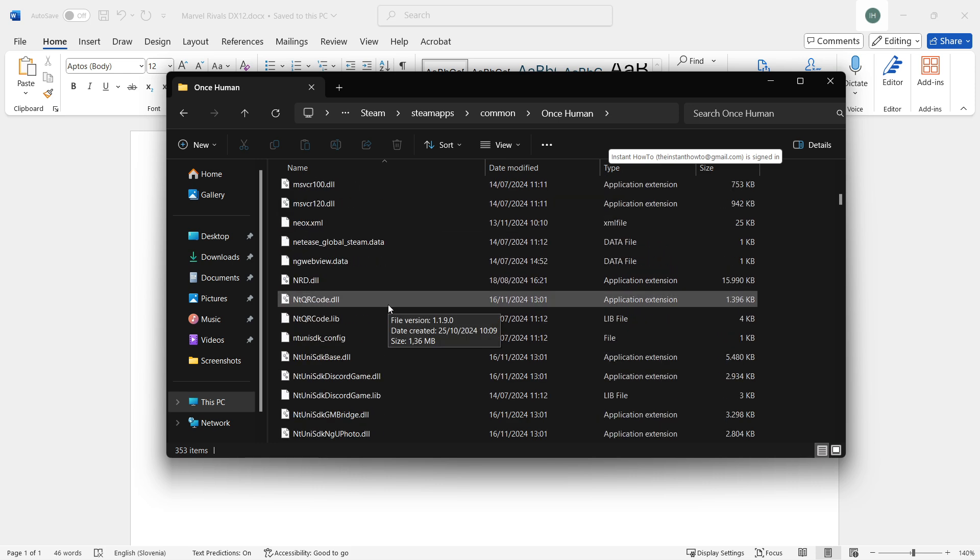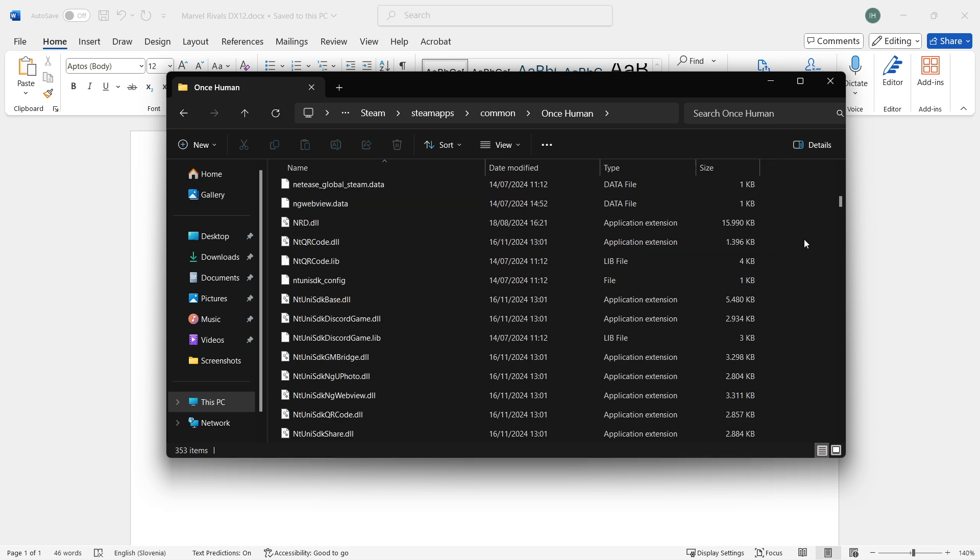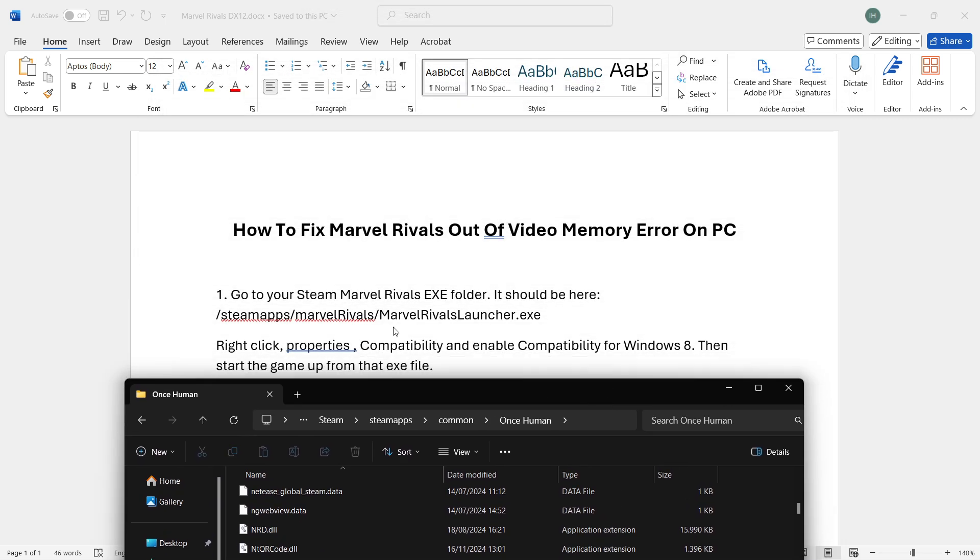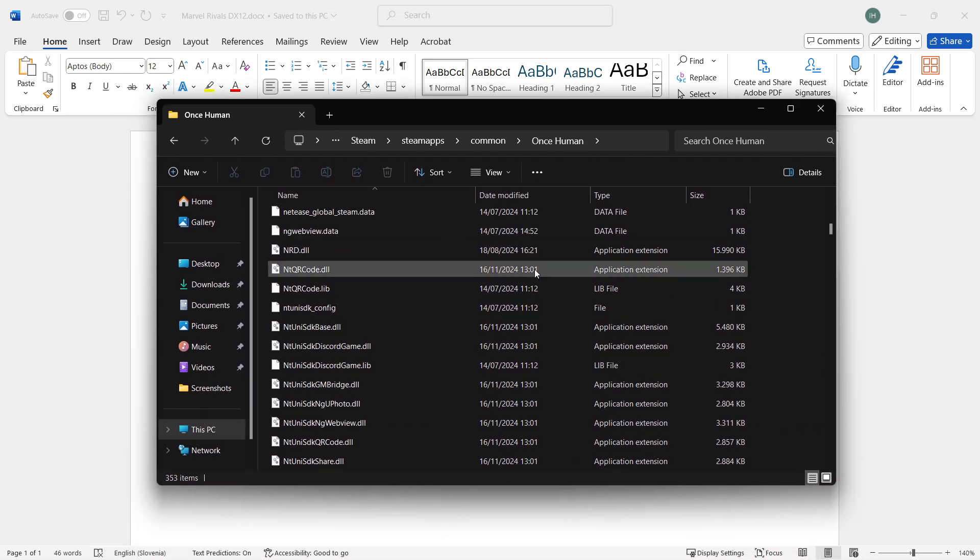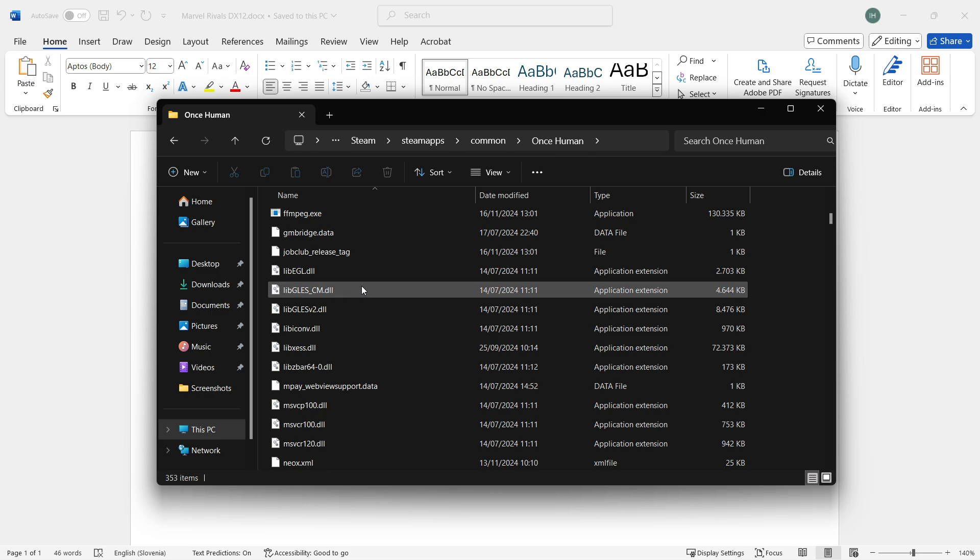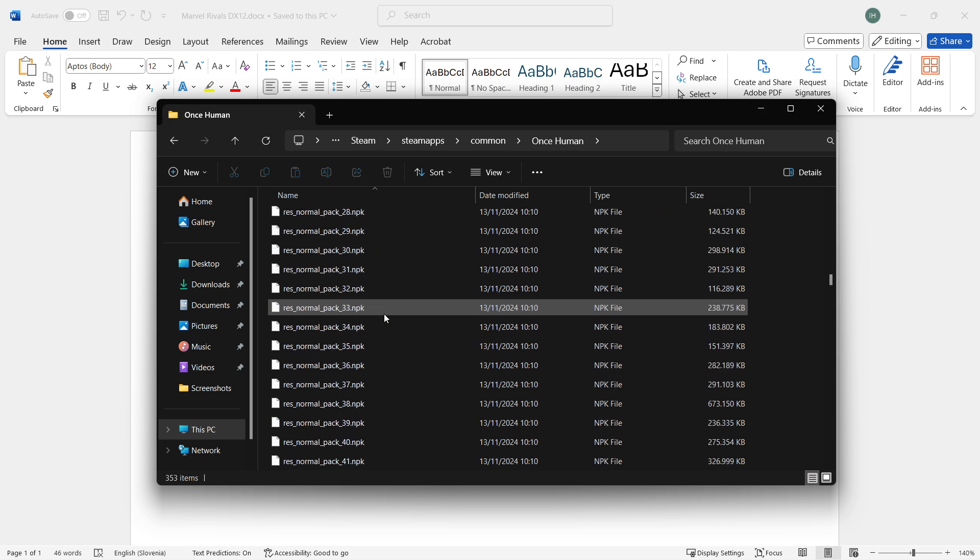Now what you should do is look for the file called Marvel Rivals Launcher.exe or something along those lines. What's important is that it has the .exe file name extension. Just scroll down until you find it.